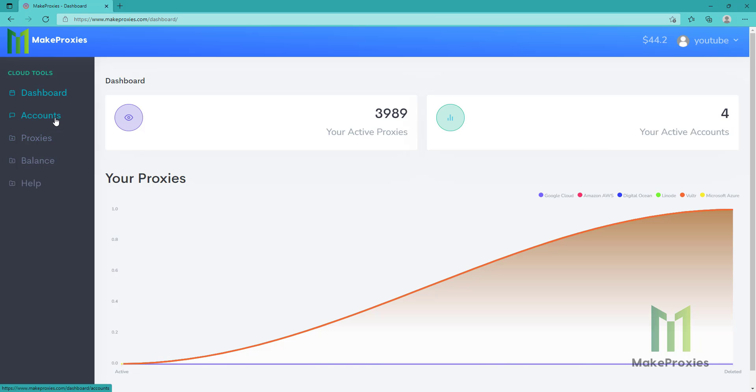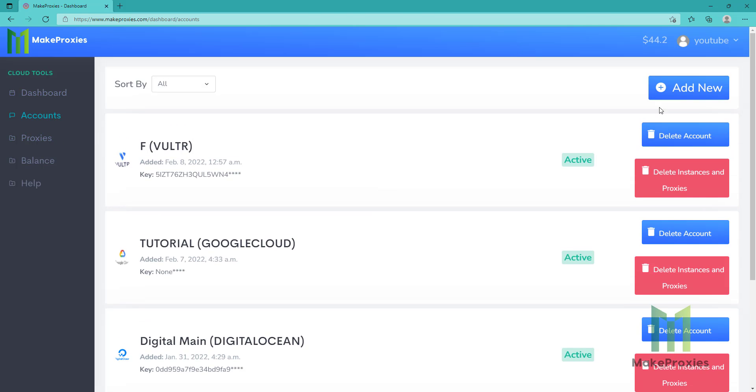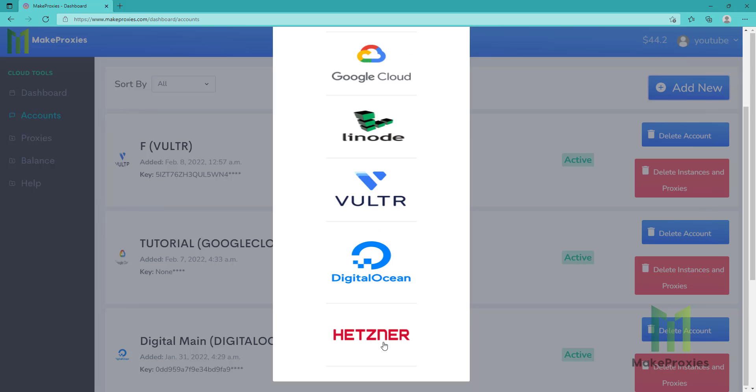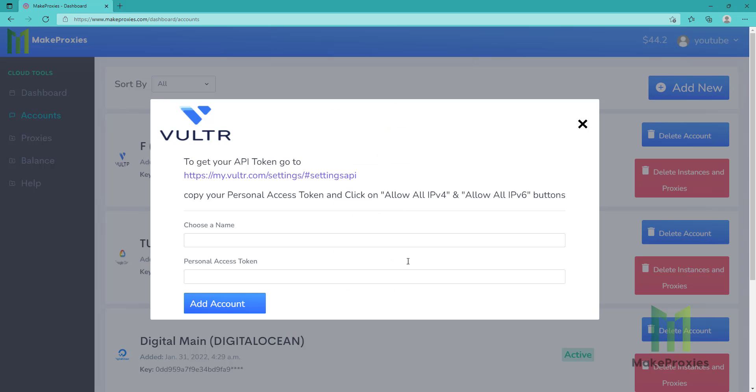Let's go to accounts. Here you can add your account. You choose your provider and you will see the instructions for that provider. You can add your account in just one minute. It's really easy and you don't need any knowledge.